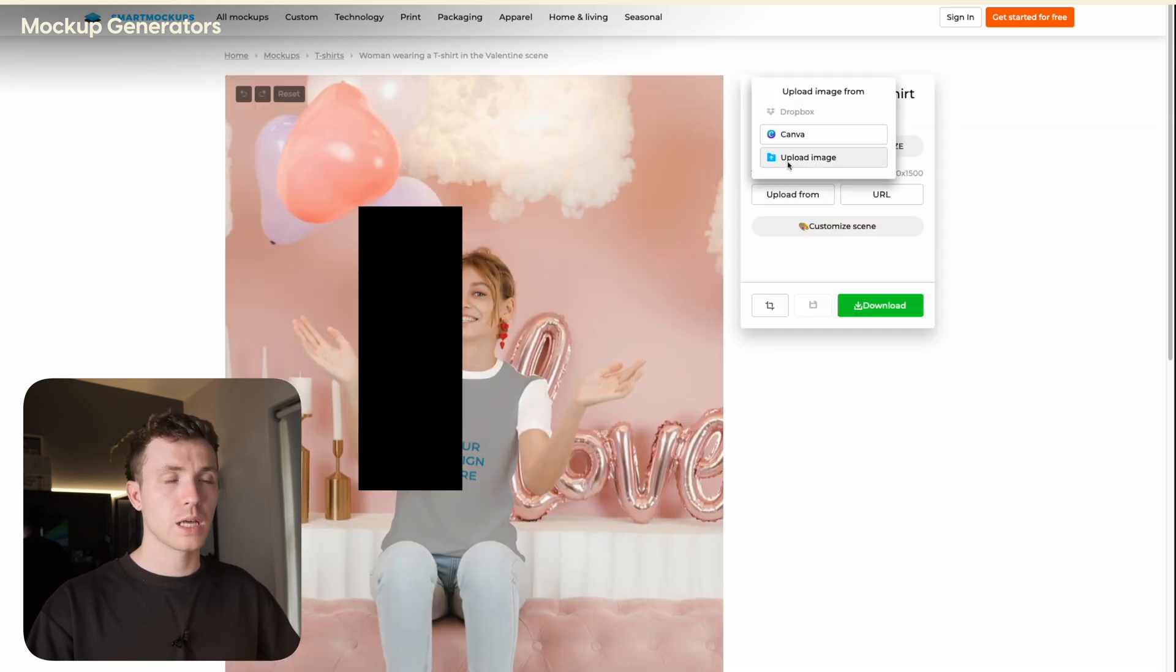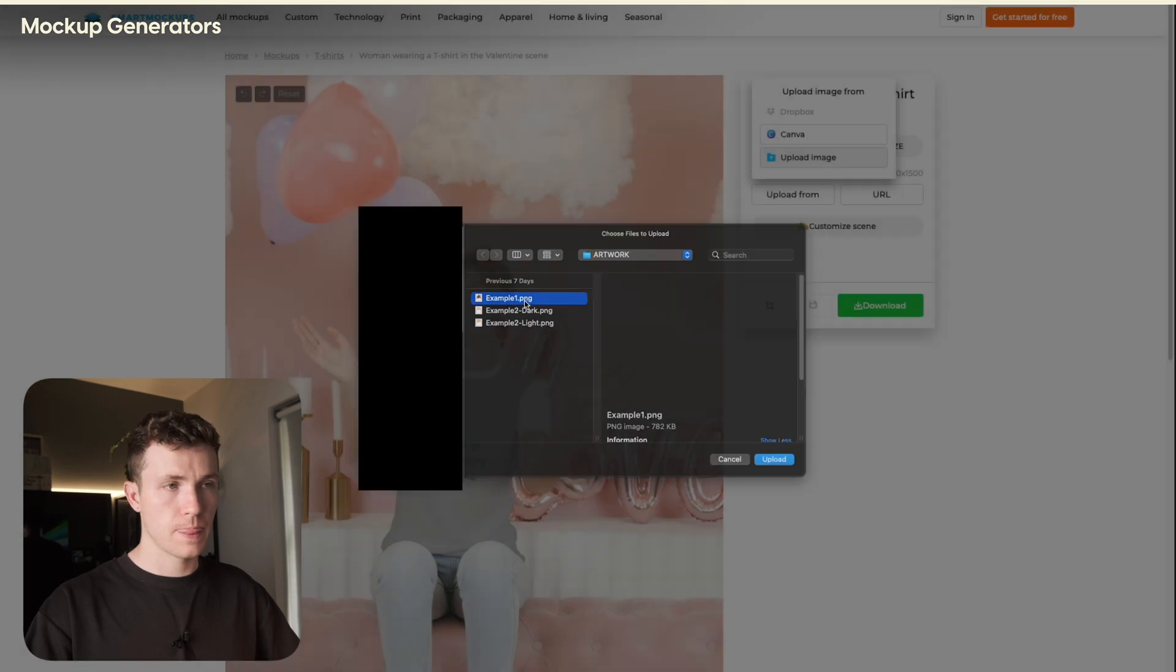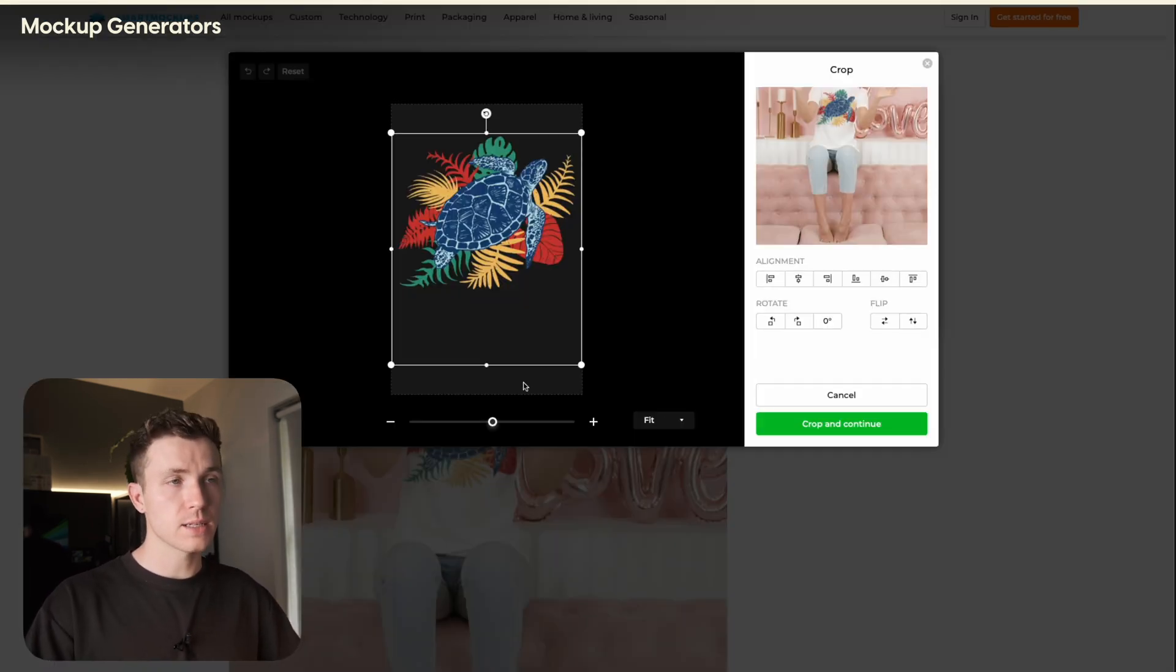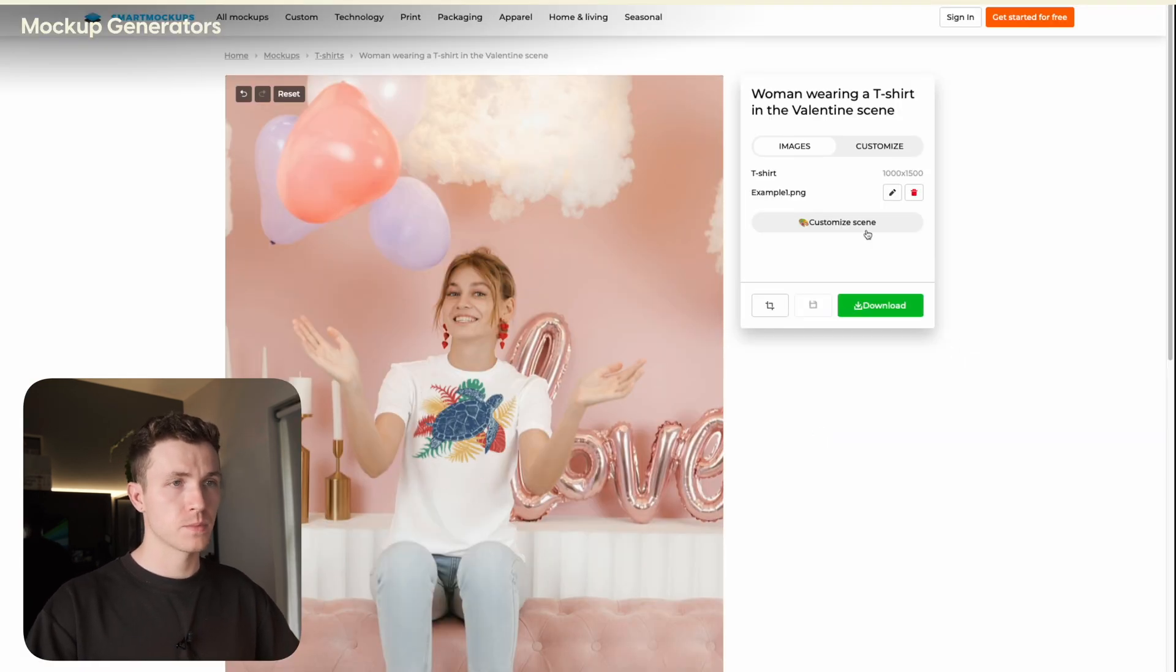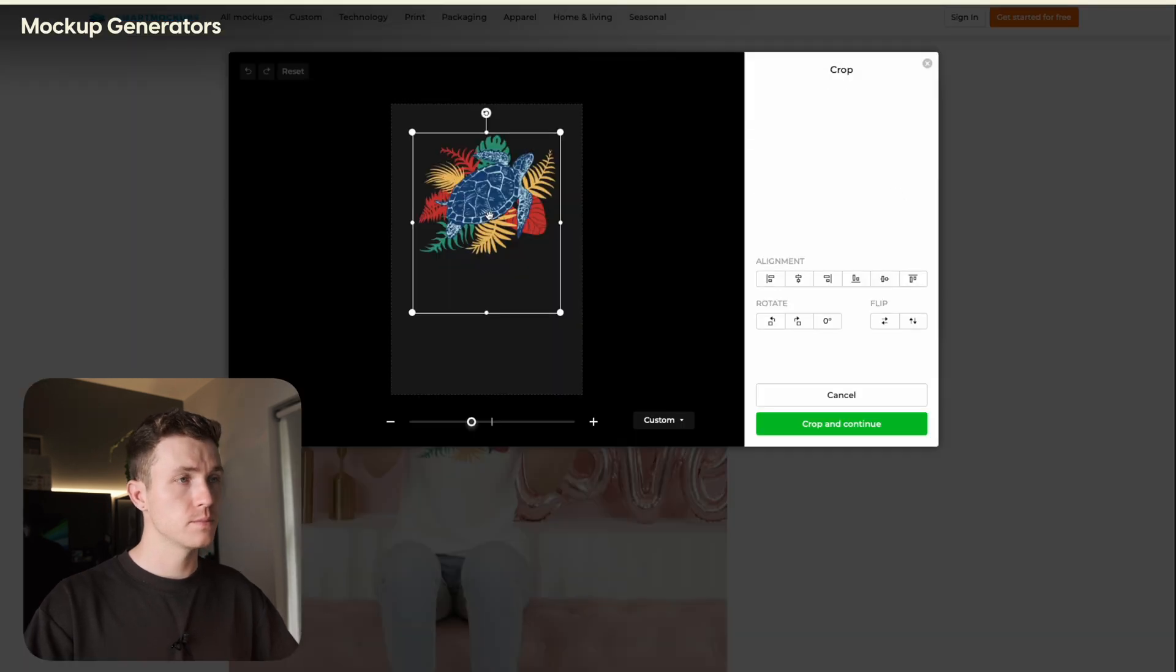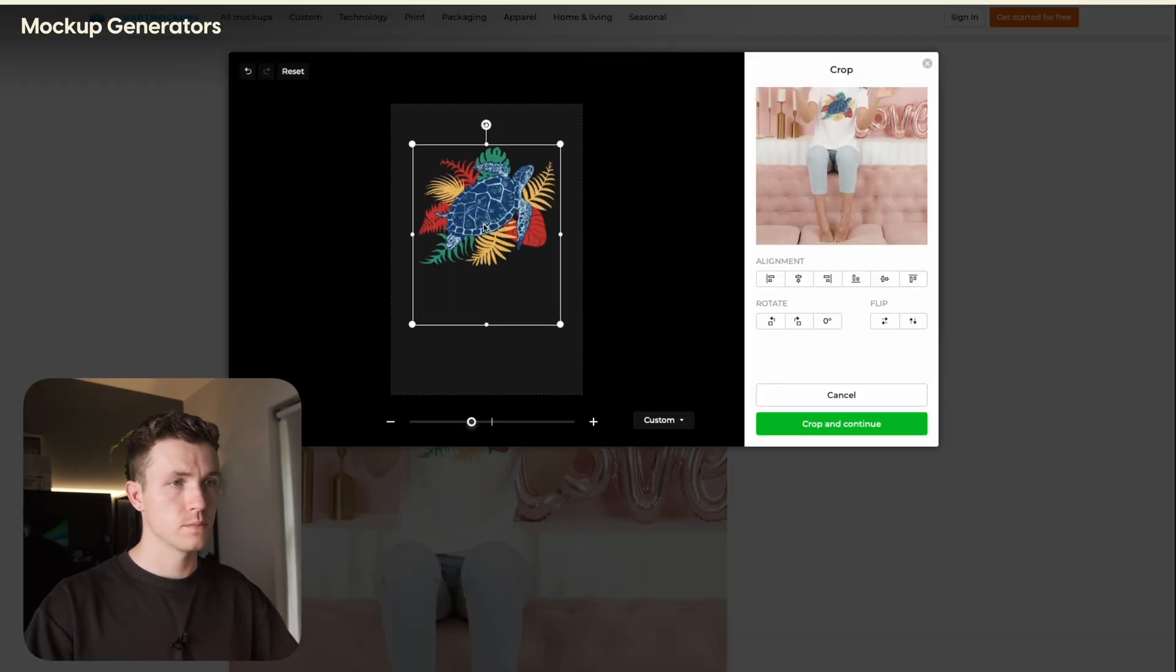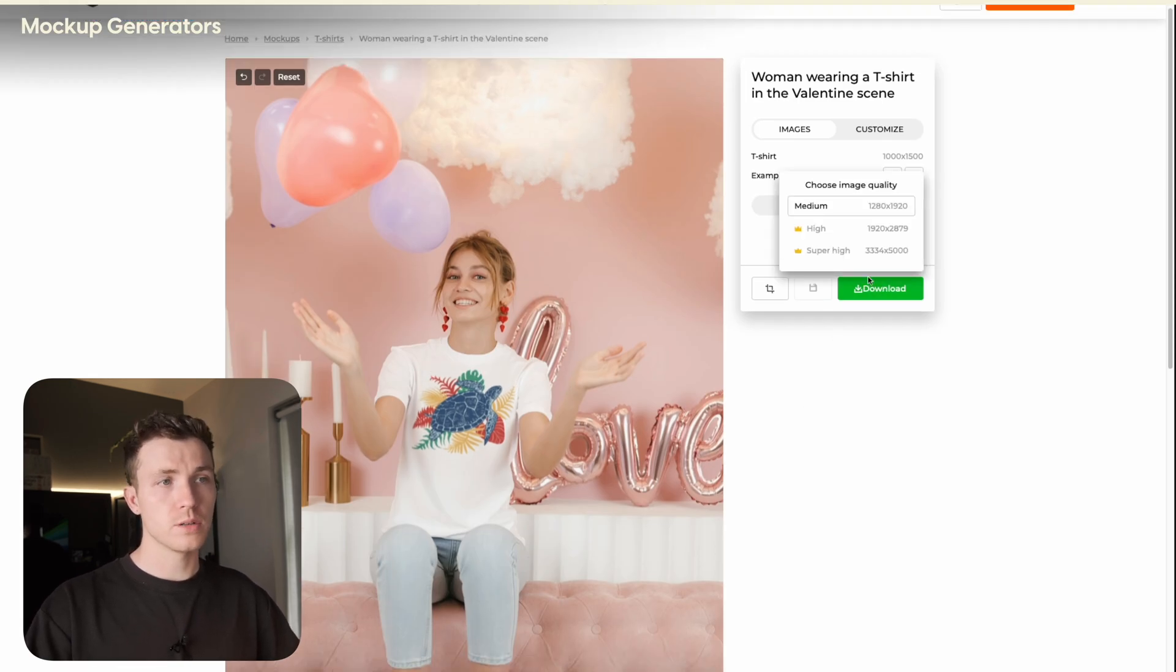Click this and upload your design file. Then click this pencil tool and scale it to match the shirt. Once you're happy, click crop and continue. Then simply click download and choose your resolution.